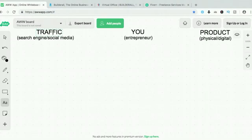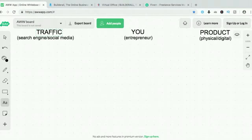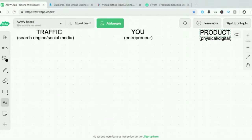For traffic, these are the people on the internet looking for the products and services that they need. They can either be on search engines like Google and YouTube, or social media platforms like Facebook, Instagram, and more. For product, it can be a physical product, a digital product, or even services. Physical products are things like bags and shoes. Digital products are online courses or e-books.